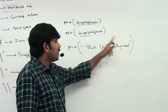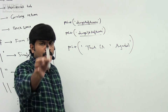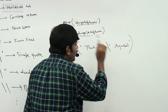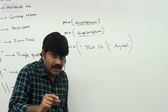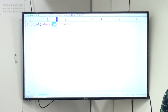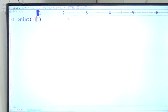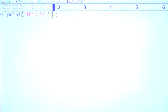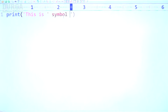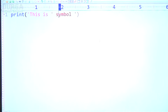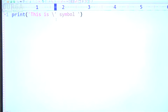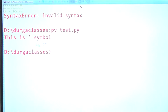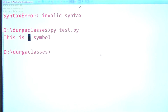But if I want to use single quotes only, I can use backslash single quote. Then it is treated as just the single quote symbol. If I execute without the backslash, I get an invalid syntax error. But with backslash single quote, it works correctly — this is the single quote symbol.